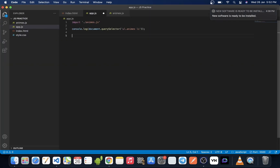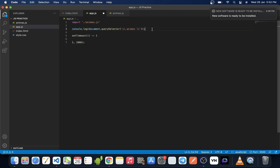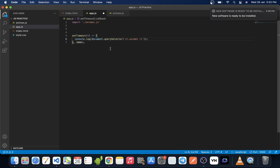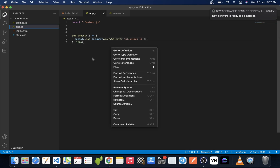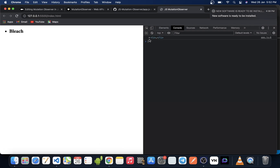One way to fix this problem is to use a setTimeout. We can use a callback function and after two seconds put the console.log inside the setTimeout. After two seconds, whenever the element is added to the DOM, we can see the result in the console showing exactly what element was added.